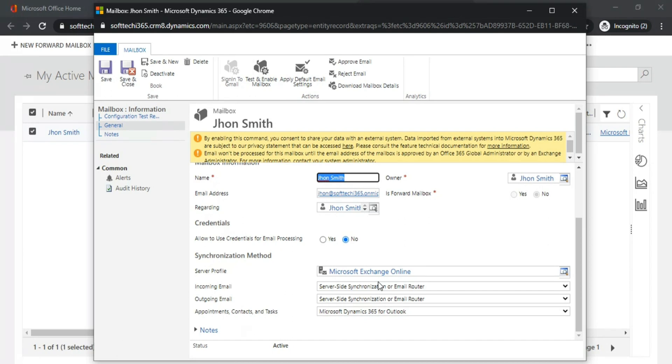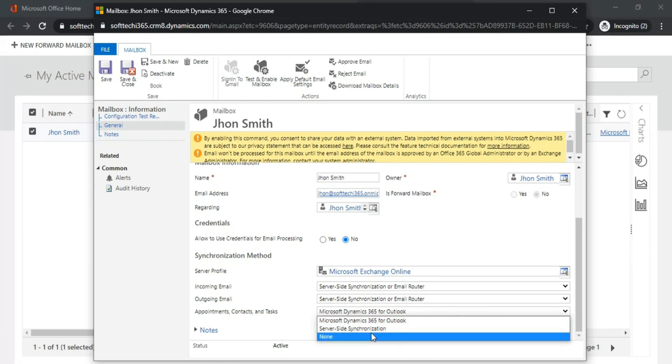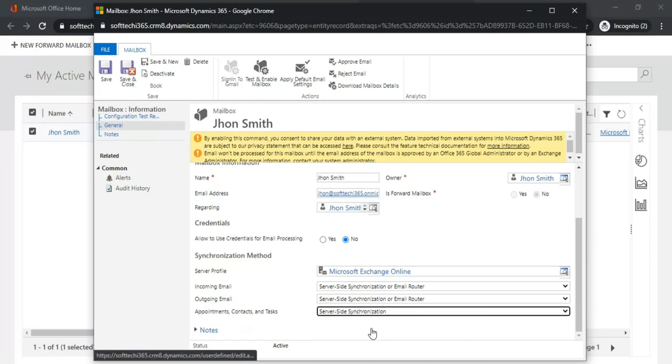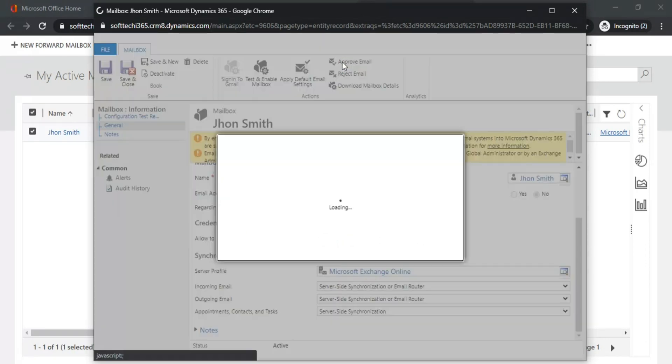If you want to synchronize appointments, tasks, and contacts, you can set them to server-side synchronization. Let's click on Approve Email.